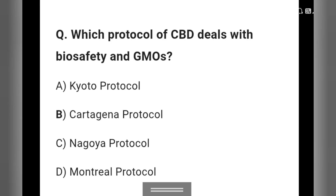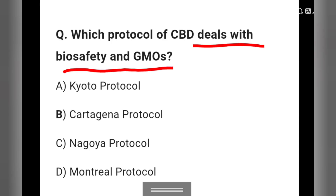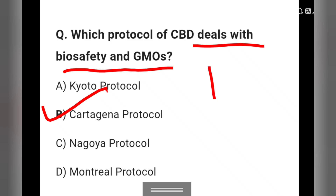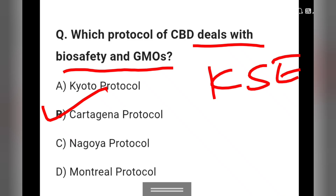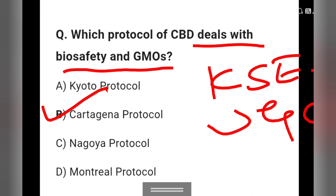Question 6: Which protocol of the CBD deals with biosafety and GMOs (genetically modified organisms)? Options: Trito protocol, Cartagena protocol, Nagoya protocol, and Montreal protocol. This is an important question for KCAT as well as UGC NET.